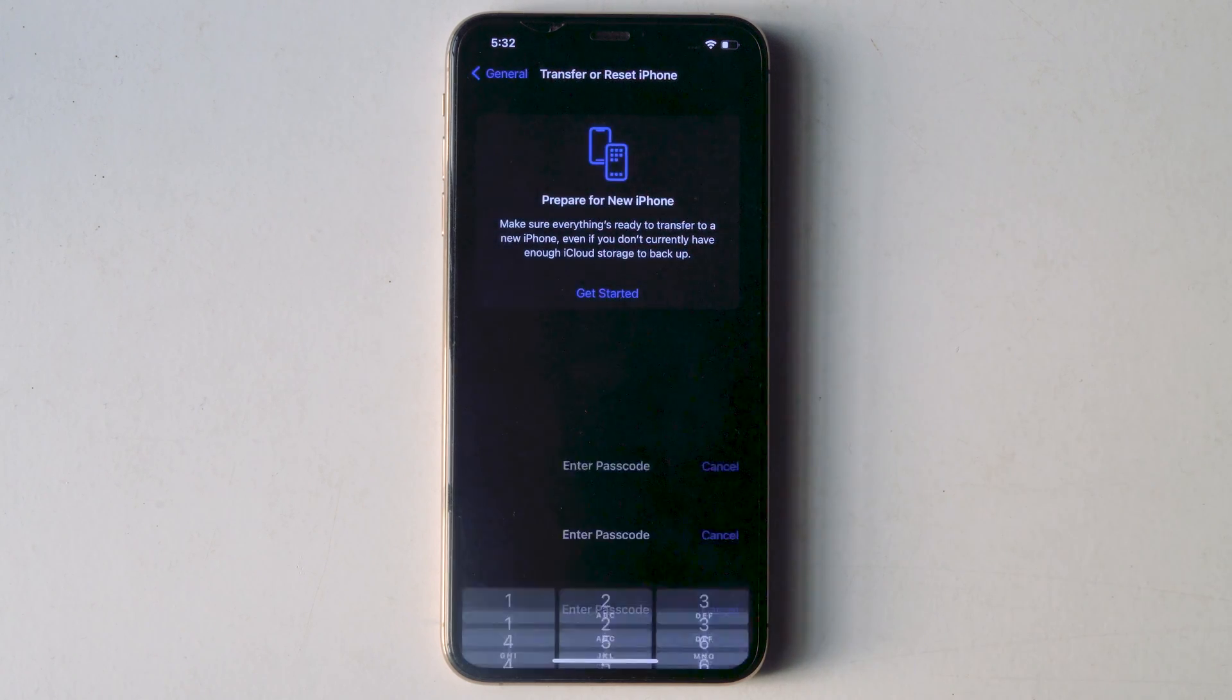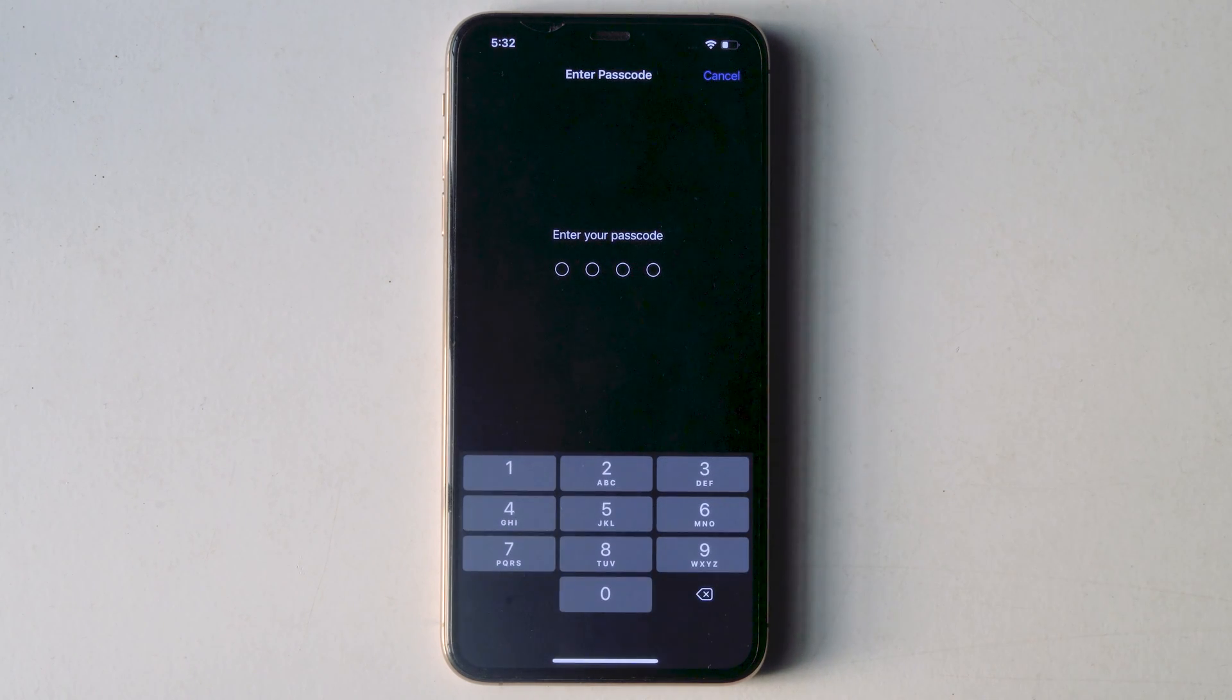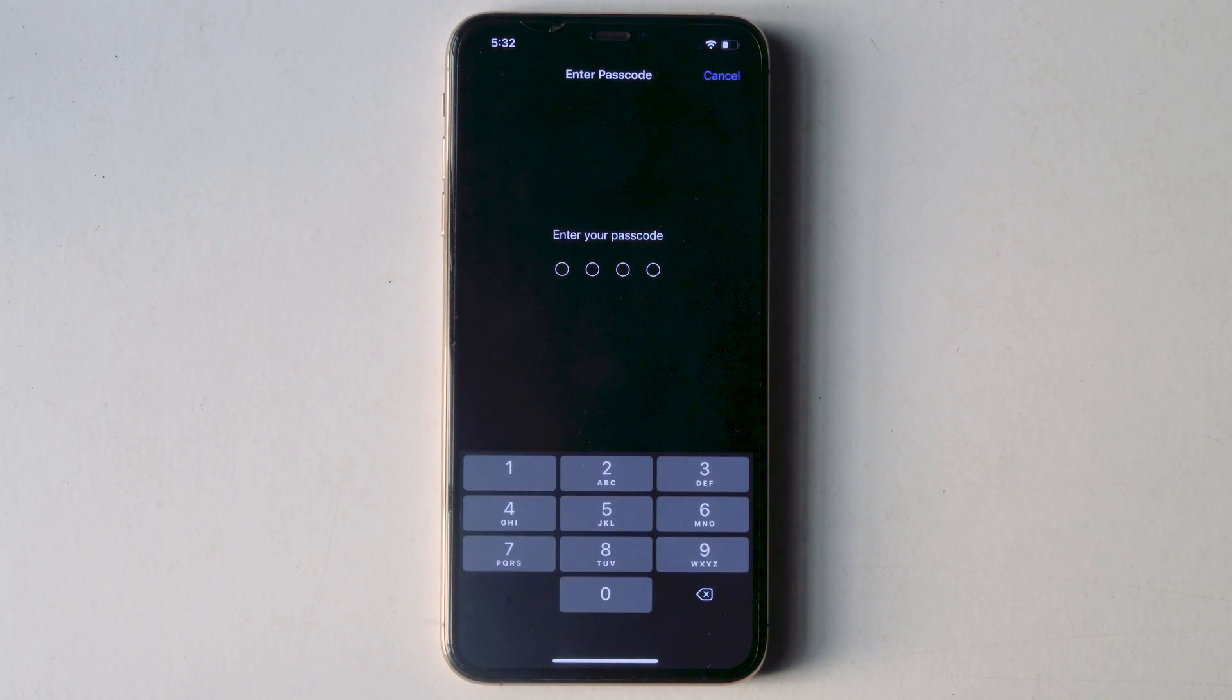Doing this won't delete any files or data. The settings will be set as default. So these workarounds should help you all out.